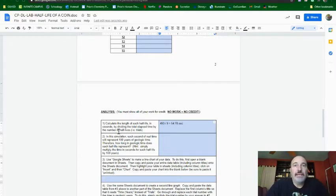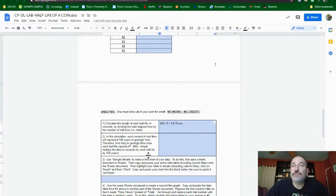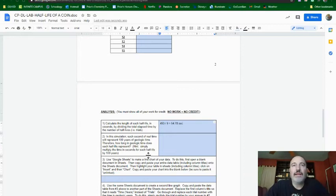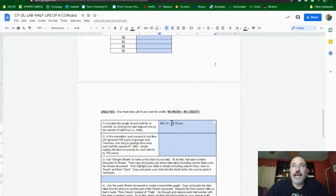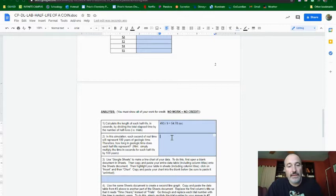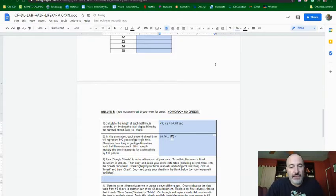Now, in this simulation, each second of real time will represent 100 years of geologic time. So how long in geologic time, hypothetically, does each half-life represent? Well, if this is the half-life in seconds, we just simply take that, multiply it by 100. So 54.78 times 100, and that's going to give us 5,478 years.